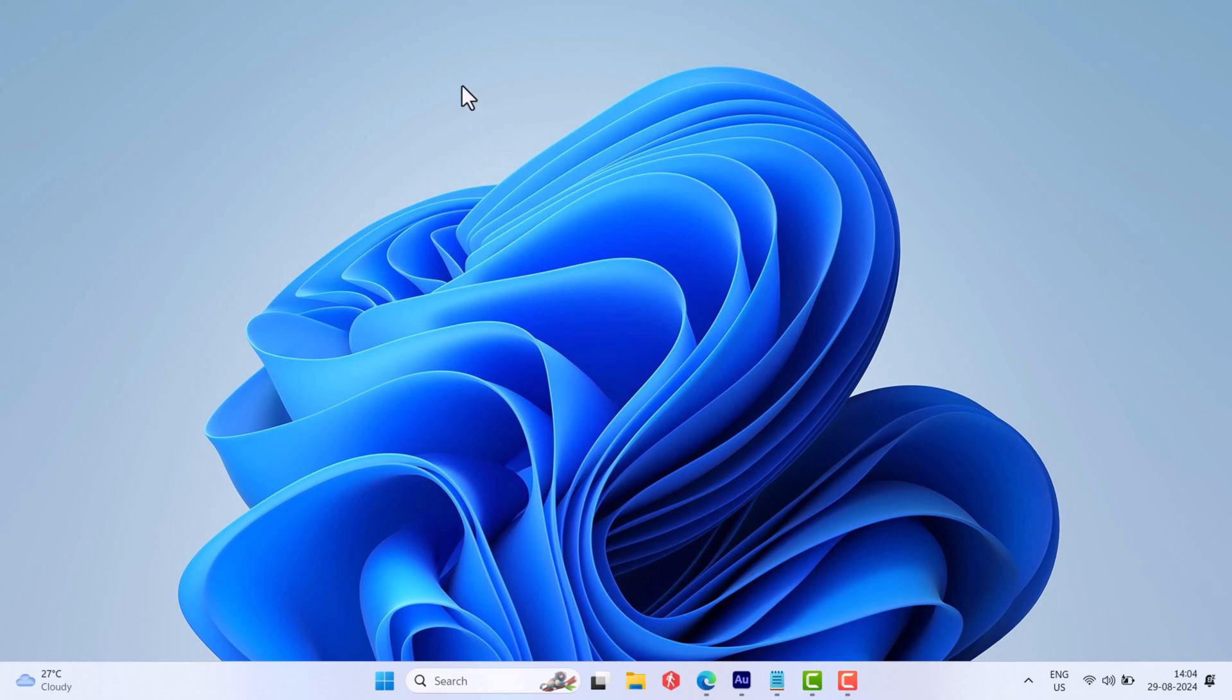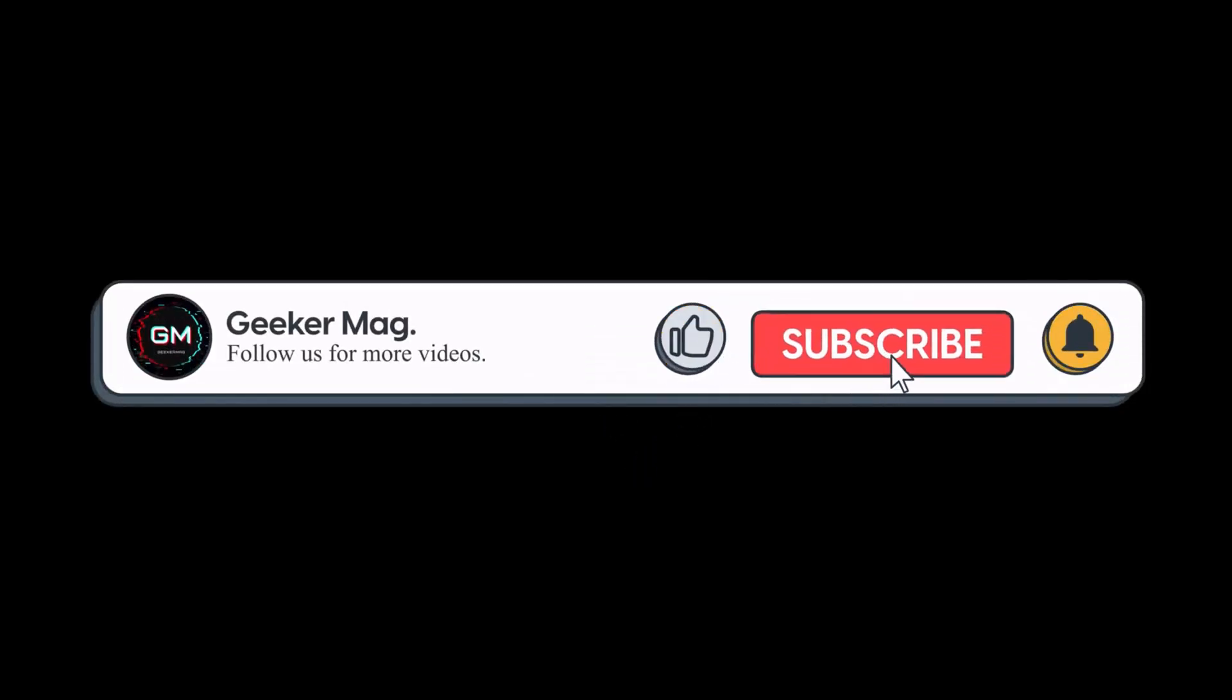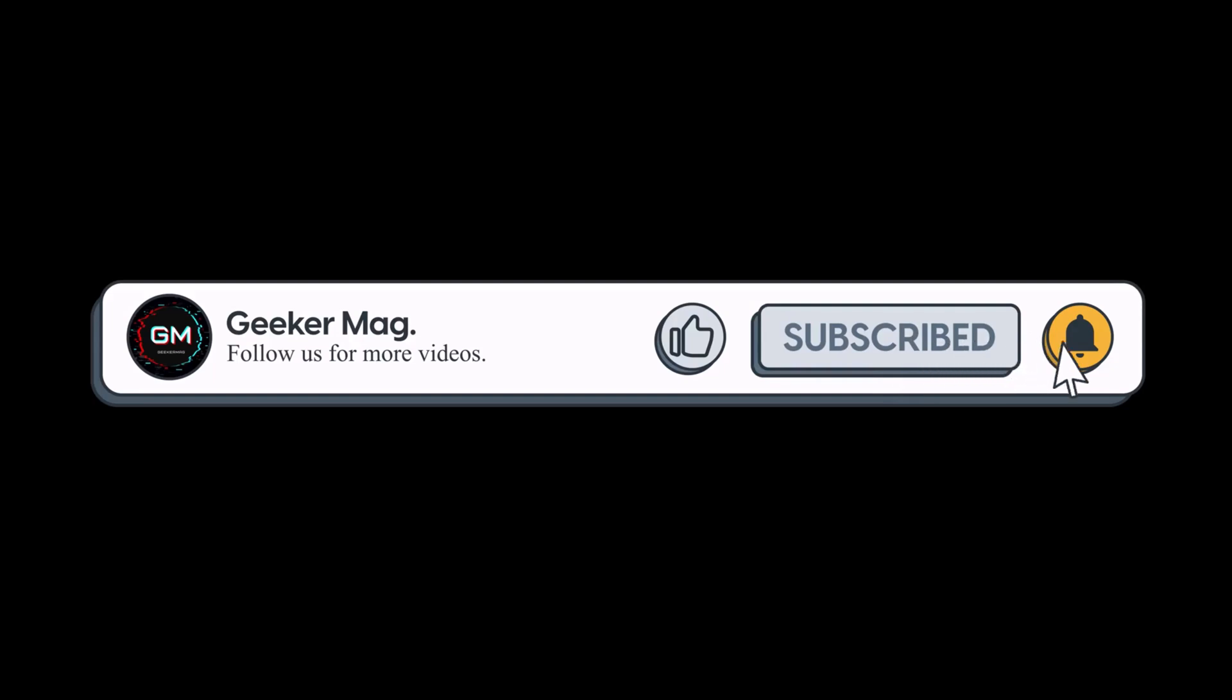I hope this helps. If you find this video useful, don't forget to like this video and subscribe to the channel to get notifications about more similar videos. Thanks for watching.